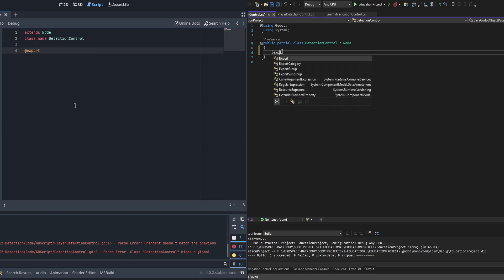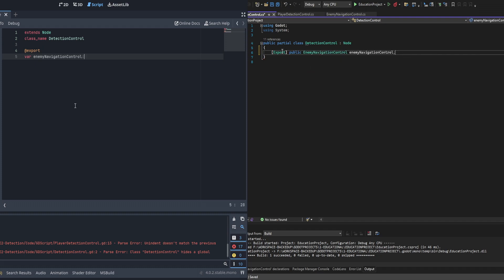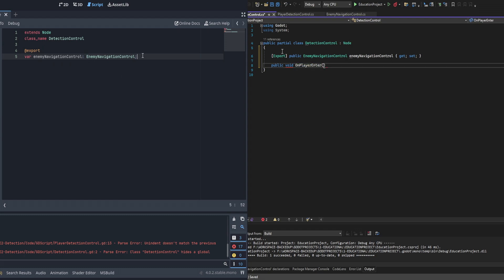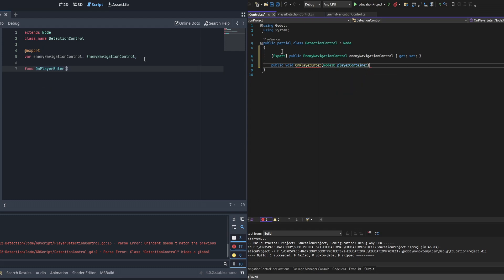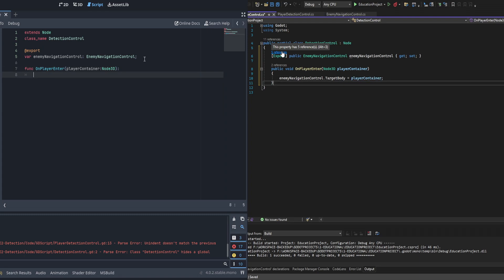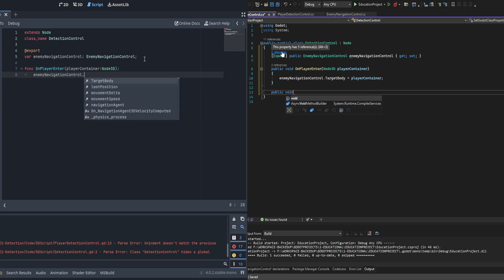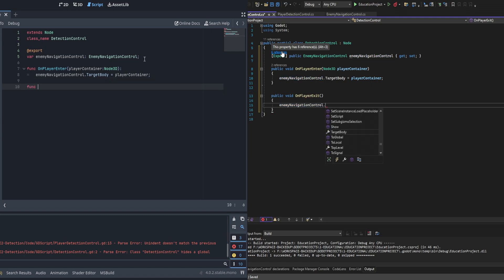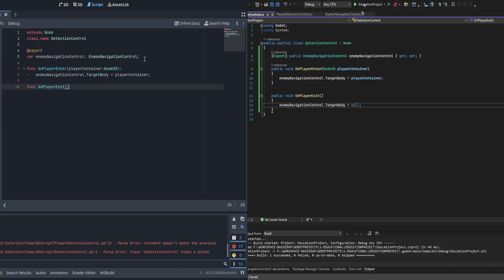Here in detection control we're going to need an export for the public enemy navigation control — the code built in the last episode — and we're going to be changing the target of it using this code. In the GDScript version we also need 'class_name DetectionControl' so it's visible to other scripts. We create two functions: 'on_player_enter' with a Node3D player controller parameter, which sets the target body, and 'on_player_exit' with no parameter, which simply sets the target body to null. There may be more elegant ways to handle this, but for now this works fine.